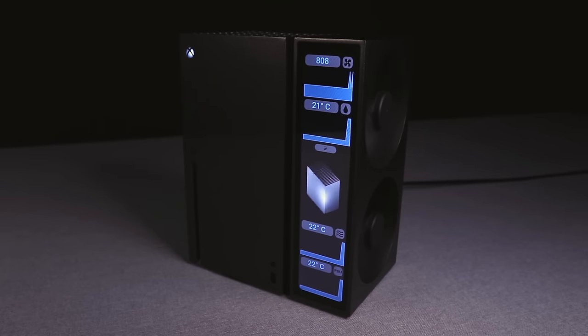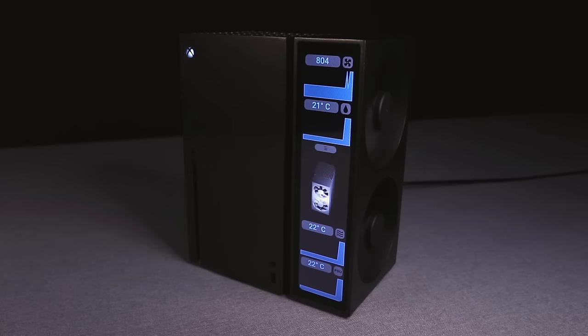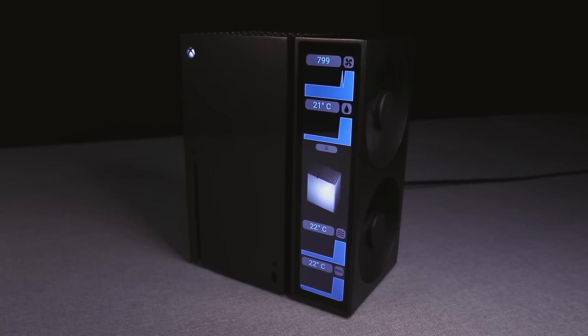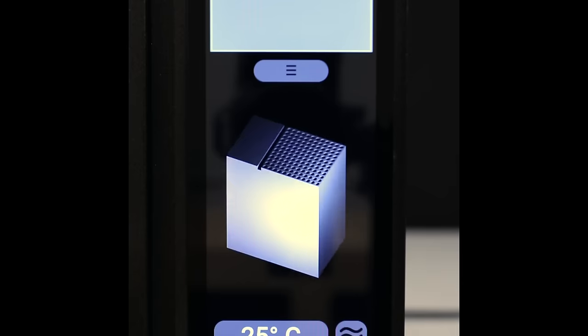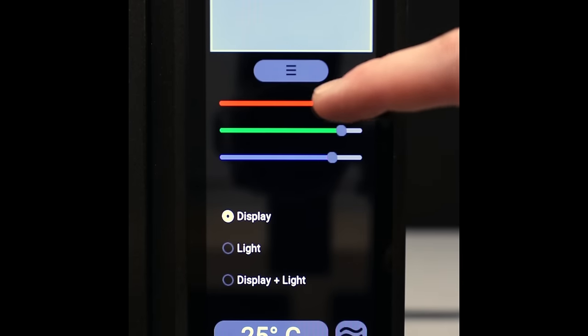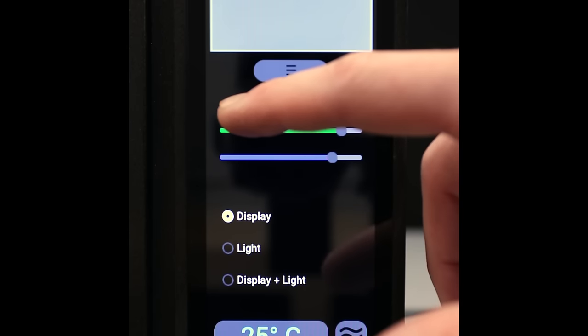The display boots in just under a minute and contains 4 graphs that map the fan speed, coolant temperature, air temperature and power supply temperature. In the center of these graphs, I added a rotating model of this very Xbox.